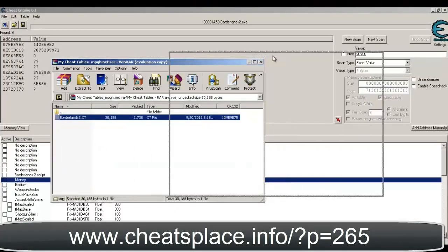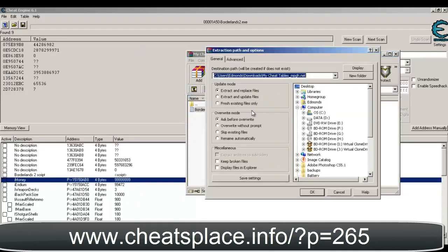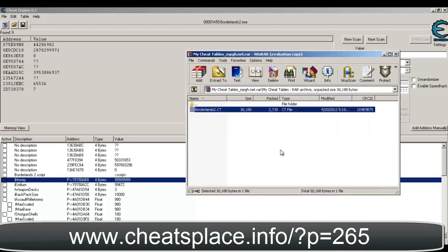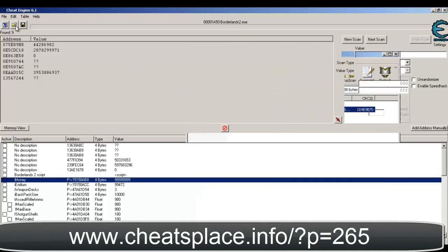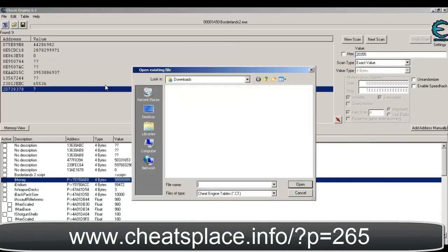Okay, so what you're gonna wanna do is take this file, download it — it's gonna be in the description — take this file and then extract it to, like, the desktop or something. I'll just extract it to the desktop, and then you wanna open it.